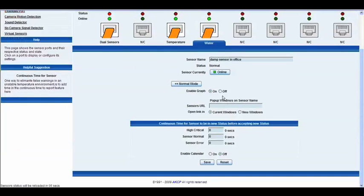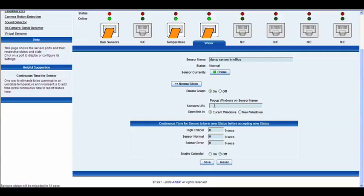Here we are in the advanced mode. You can see again we can toggle the graph on or off. We have the sensors URL once again where we can type in a website and you can open that in the current window or a new window.